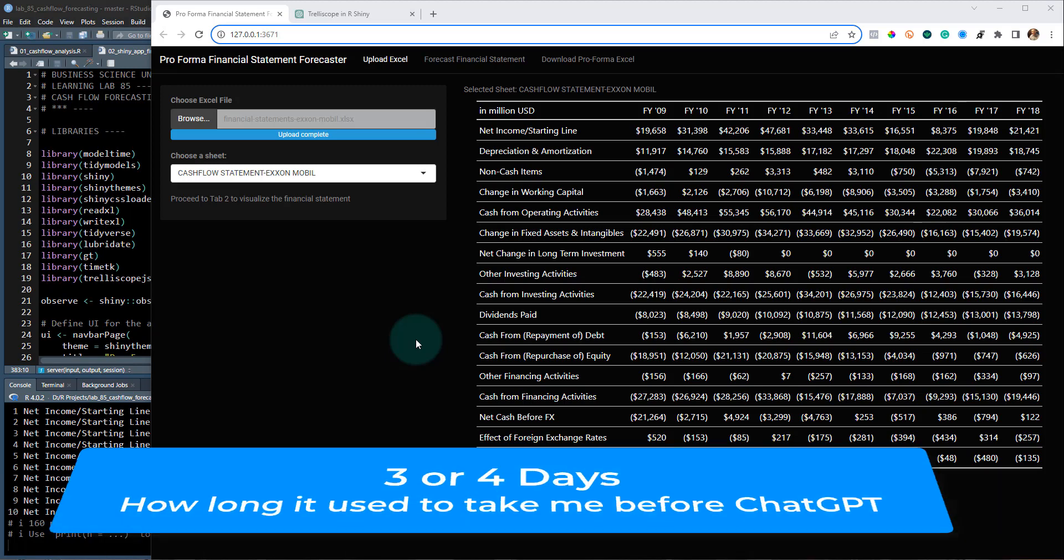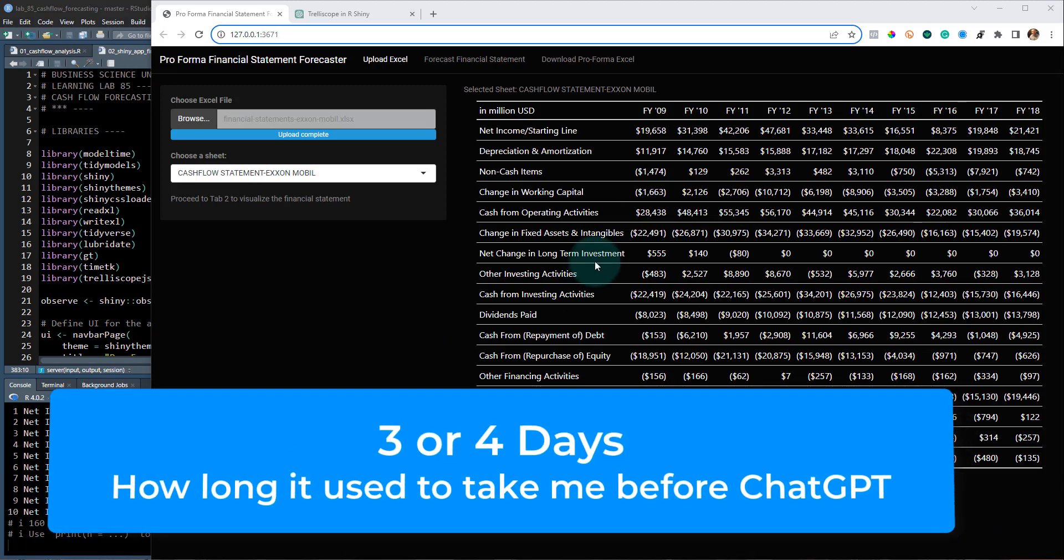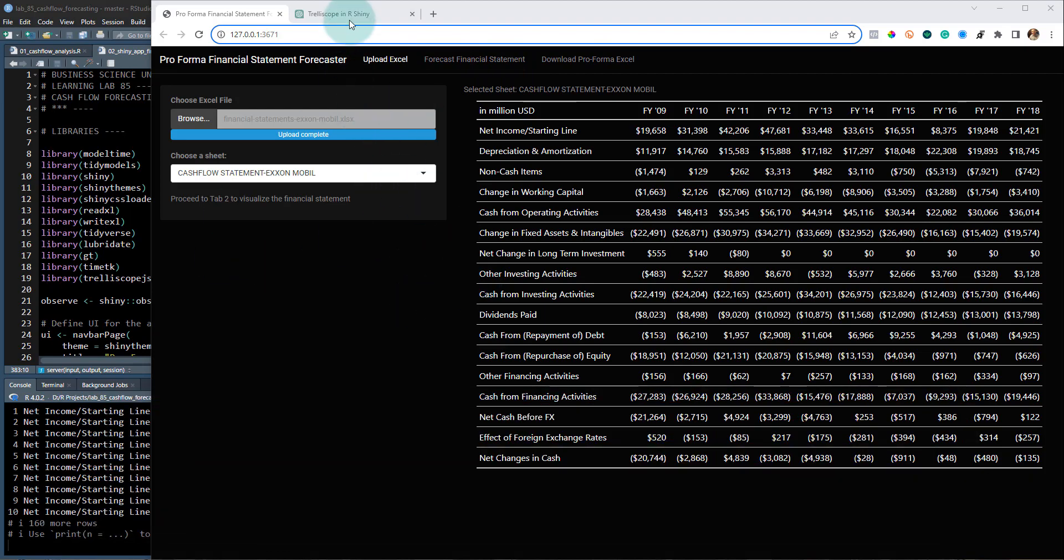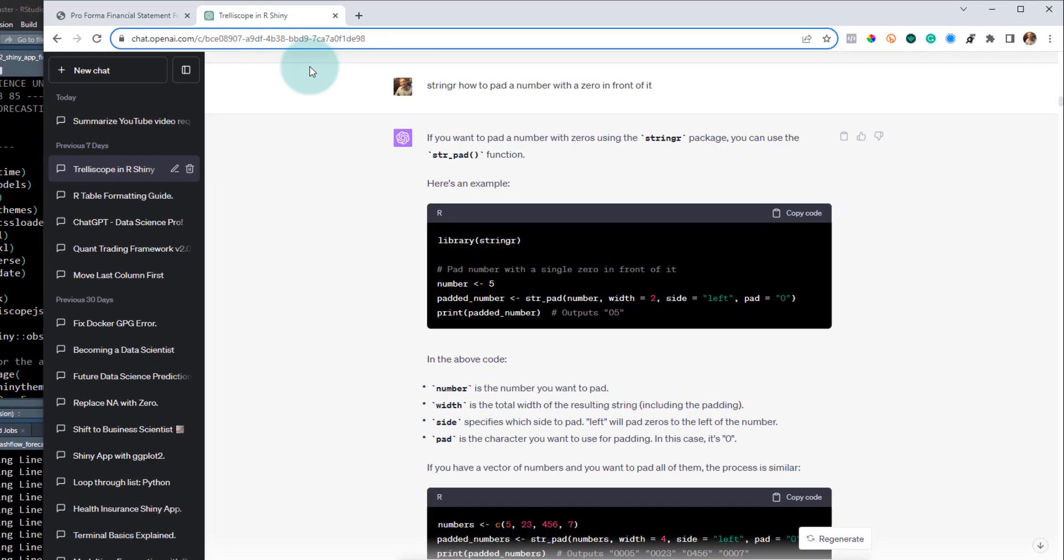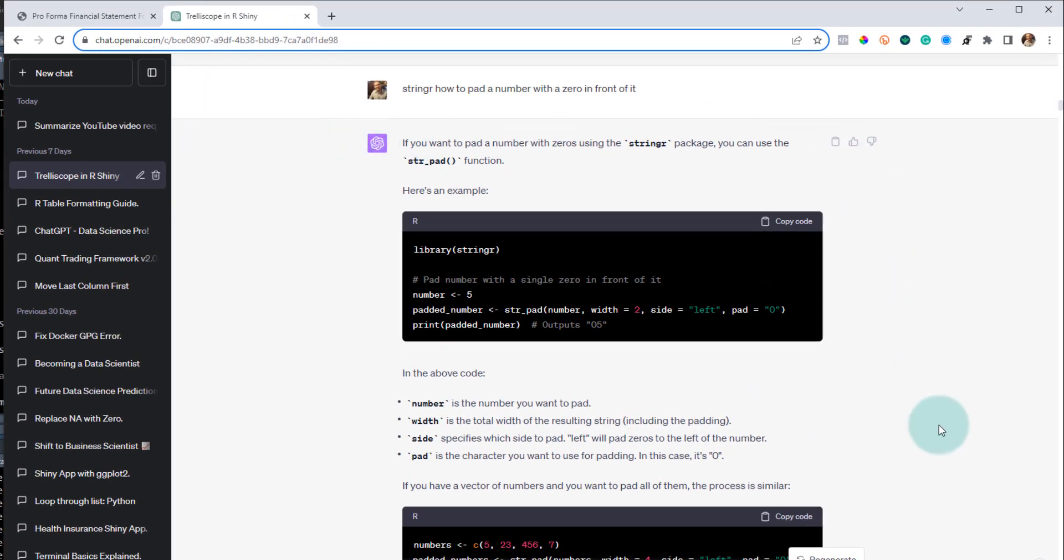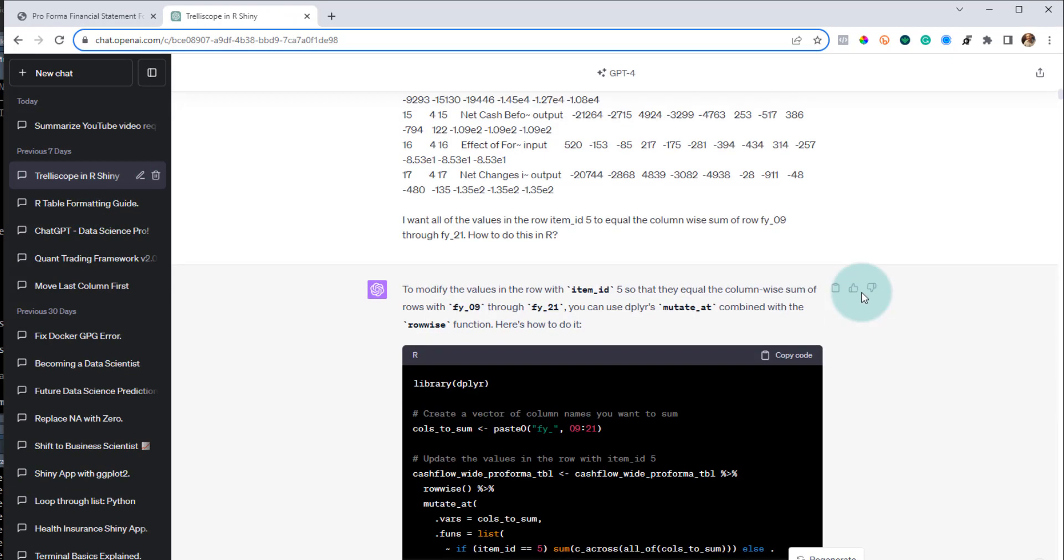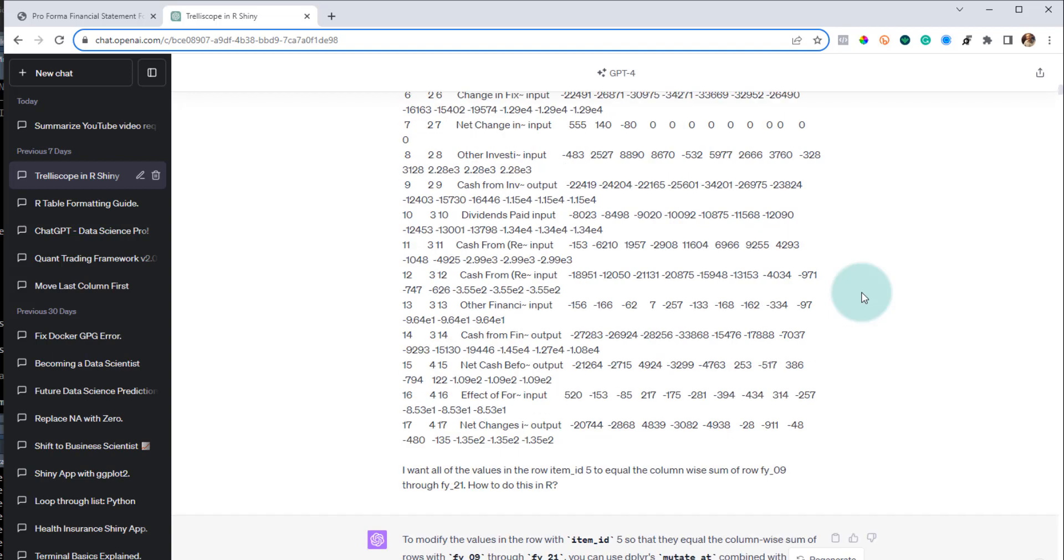It would normally take me probably three or four days to make something like this. It's got three tabs up here, and I'll kind of walk you through that here in a second. But I actually use ChatGPT to help me with this, and this is the full conversation that I had with ChatGPT in order to be able to build this app.